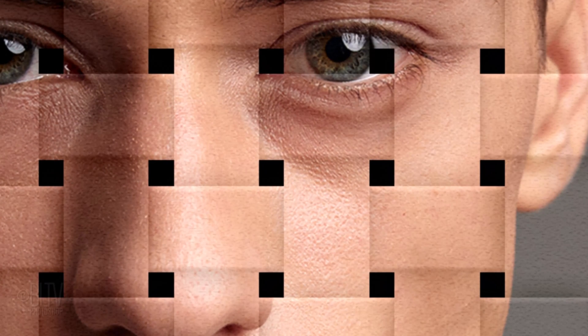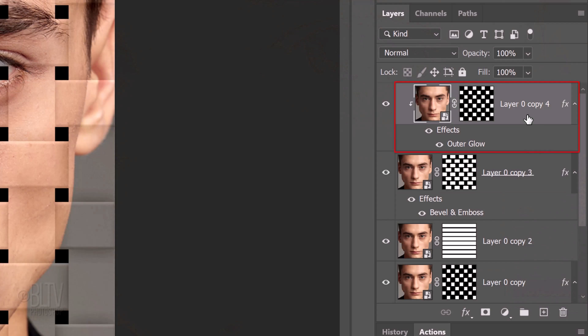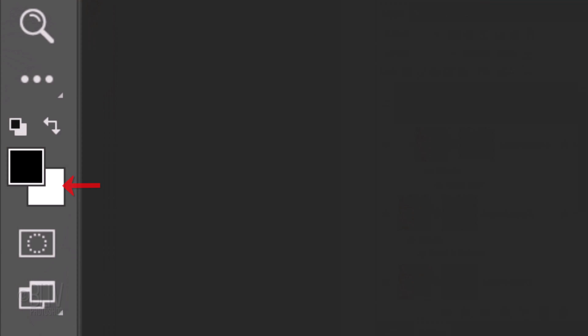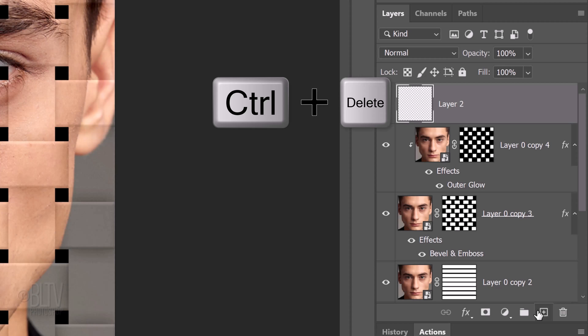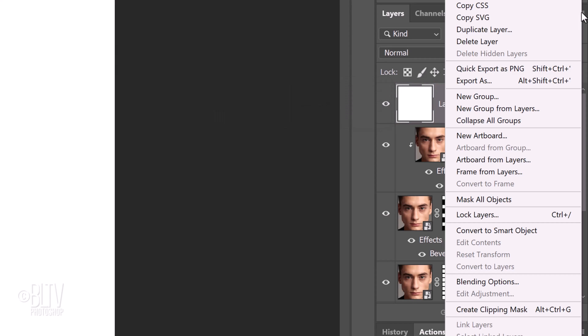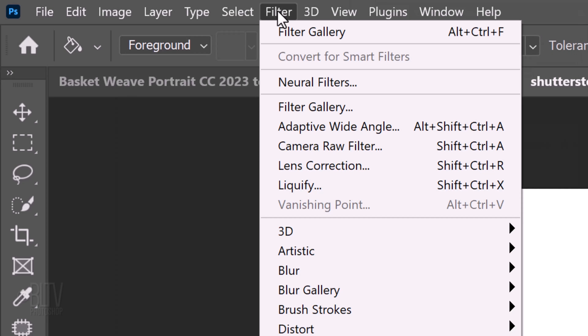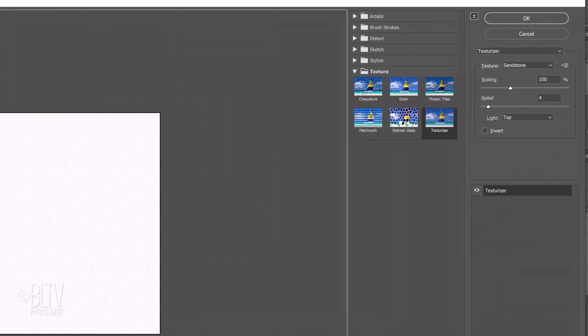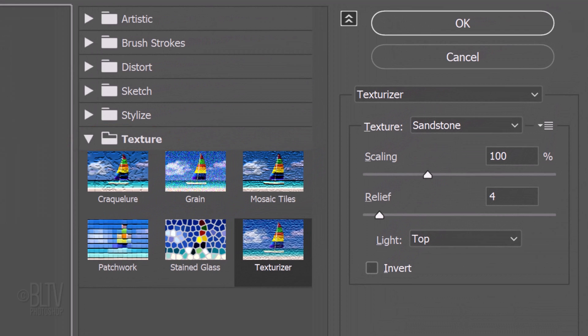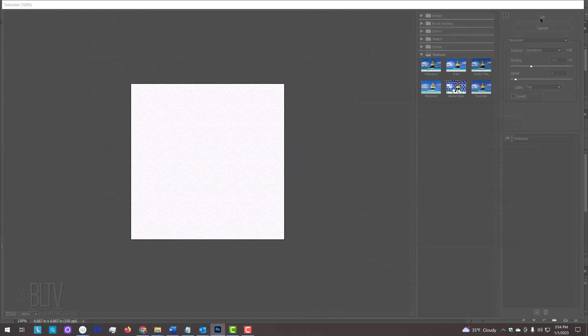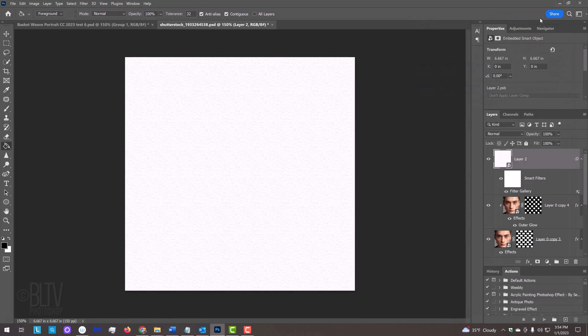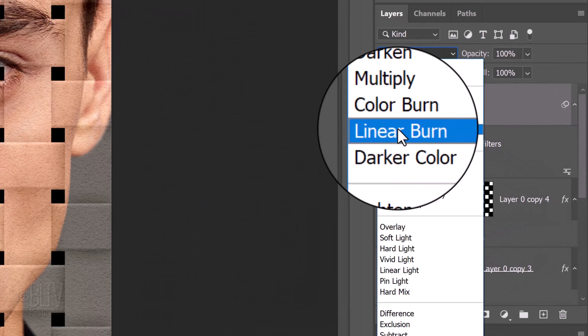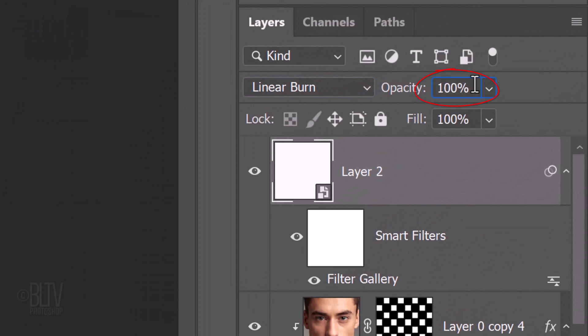Lastly, we'll add a bit of texture to our image. Make the top layer active and make a new layer above it. We'll fill it with white and since our background color is white, press Ctrl or Cmd plus Delete. Convert it into a Smart Object so we can change the texture at any time if we want. Go to Filter and Filter Gallery. Open the Texture folder and click Texturizer. I'll choose Sandstone, but feel free to choose any of the others. The Scaling is 100%, the Relief is 4 and the Light is from the top. Change the Blend Mode to Linear Burn and reduce its opacity to 50%.